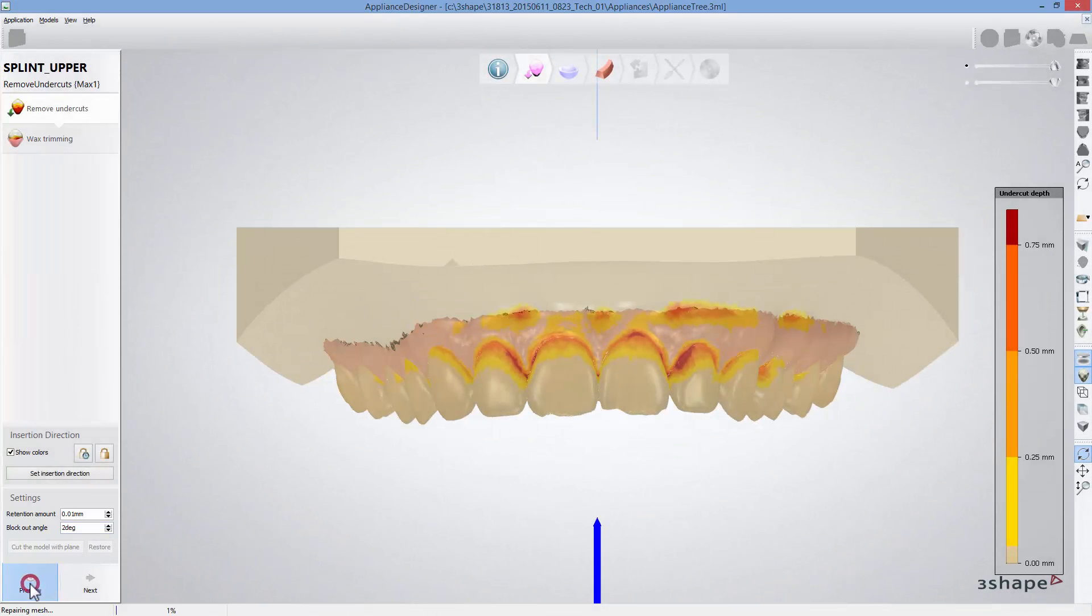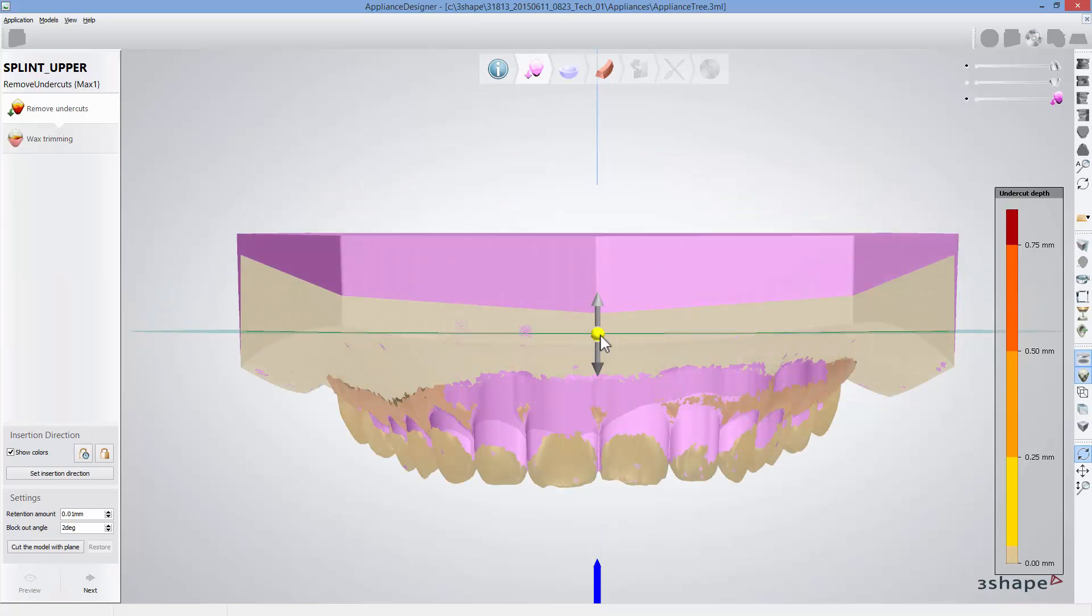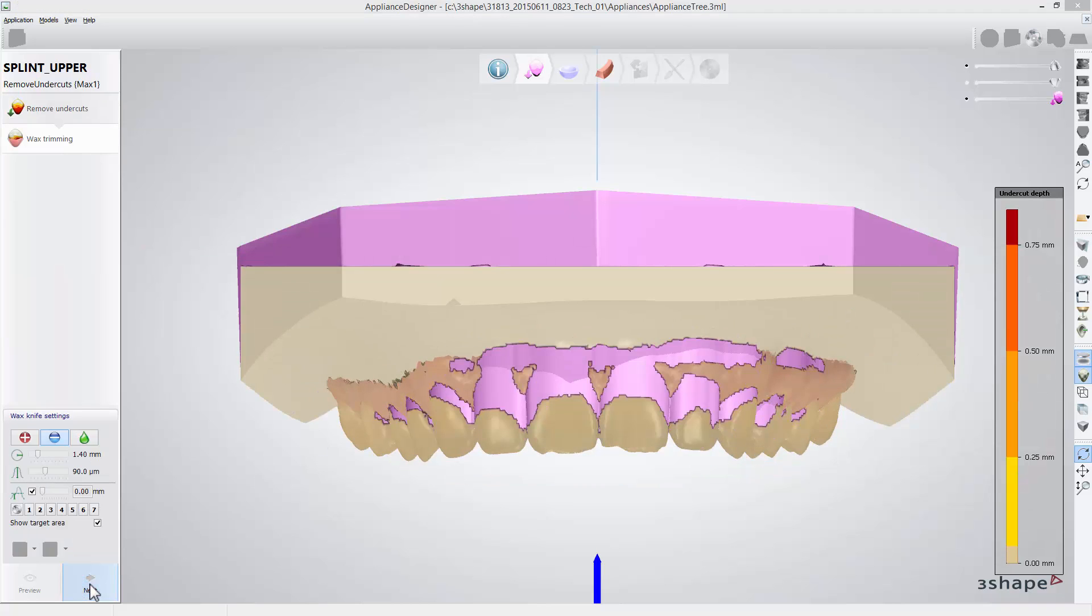Click preview to see your settings applied and use the plane to cut the size of the model base. Then click next to get to the wax trimming step where you can do the final adjustments to the blocking out material using wax knife.